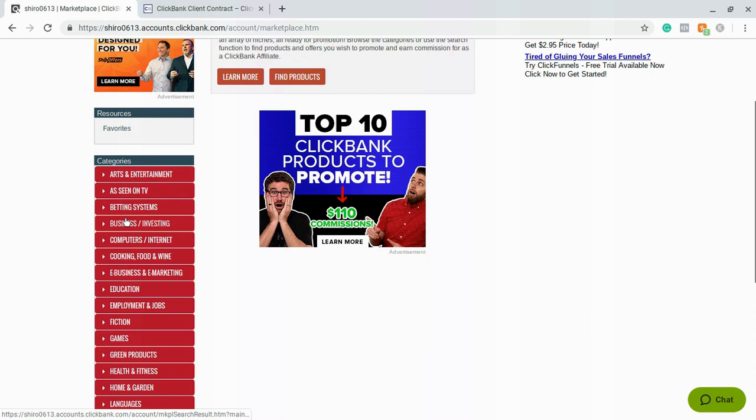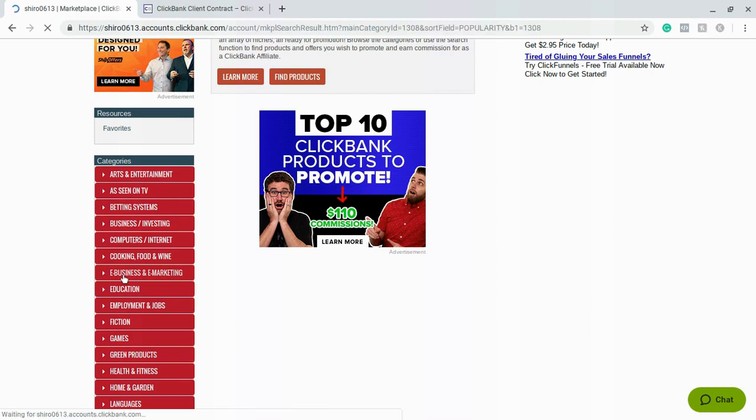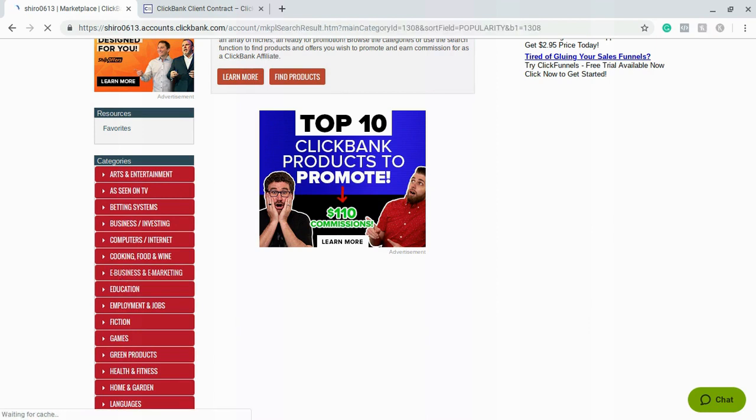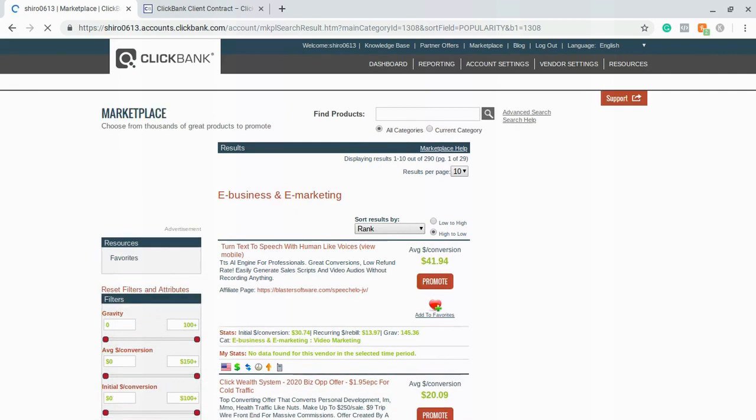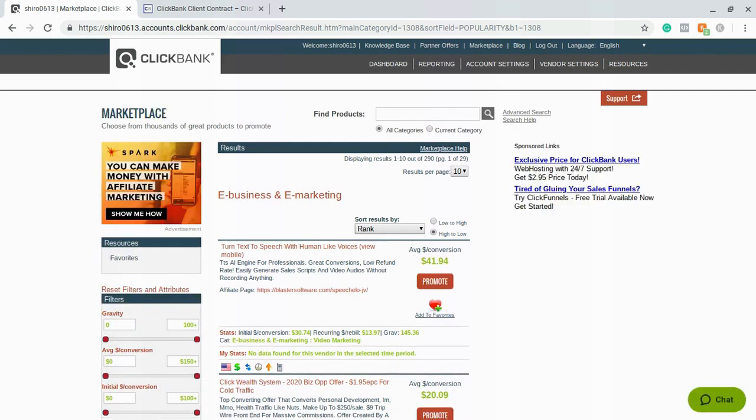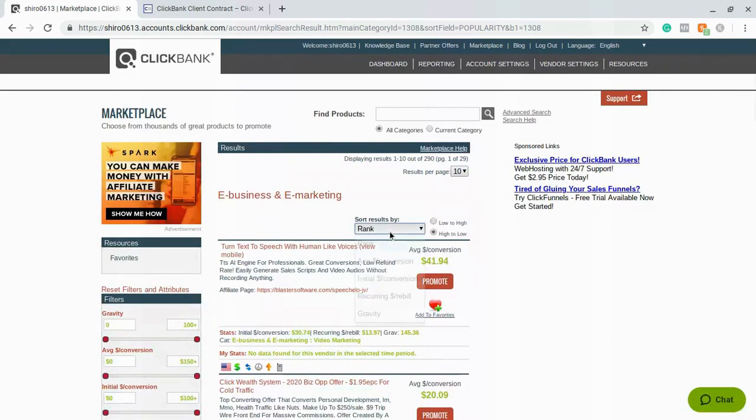Once here we're going to scroll down and we're going to look at each of these different sections over here. I like to go to e-business and e-marketing because that's the niche that I'm located in. However, if you want to do something like cooking or investing or anything else you can do that as well.